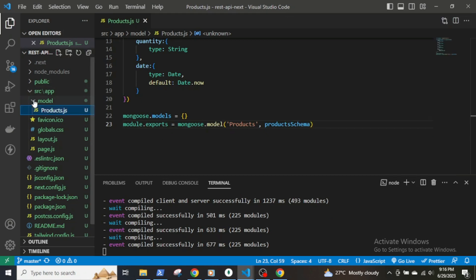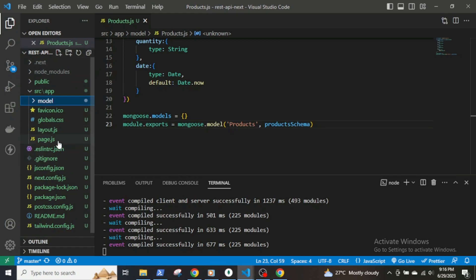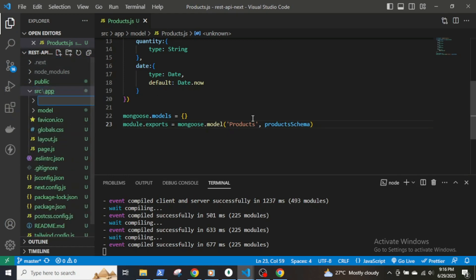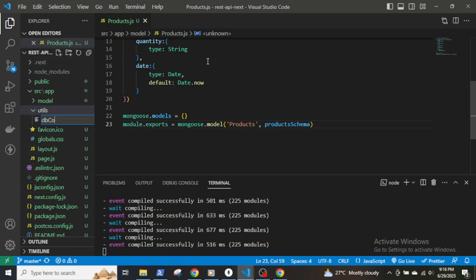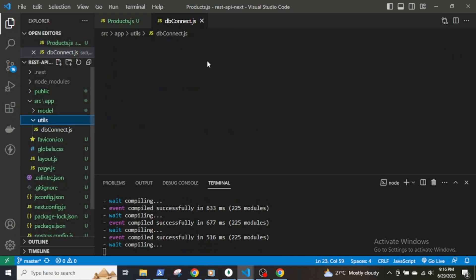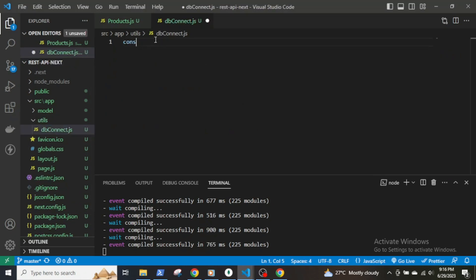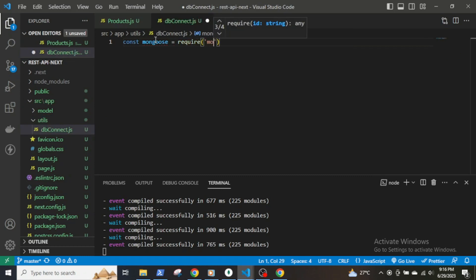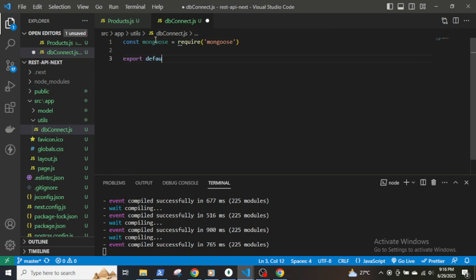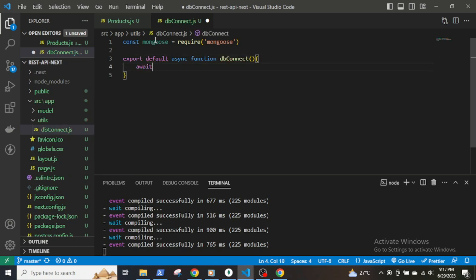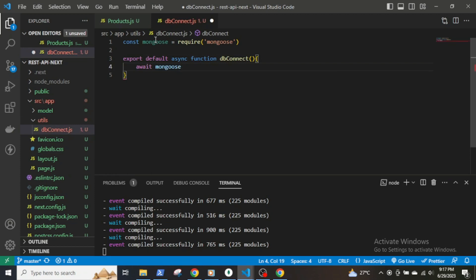To connect to the database, I will create a separate JavaScript file called dbConnect inside a directory called utils. The file will export a default function that connects to MongoDB, and I will import and call the function whenever it is needed. First import mongoose, then export a default async function called dbConnect, and inside it await mongoose.connect.